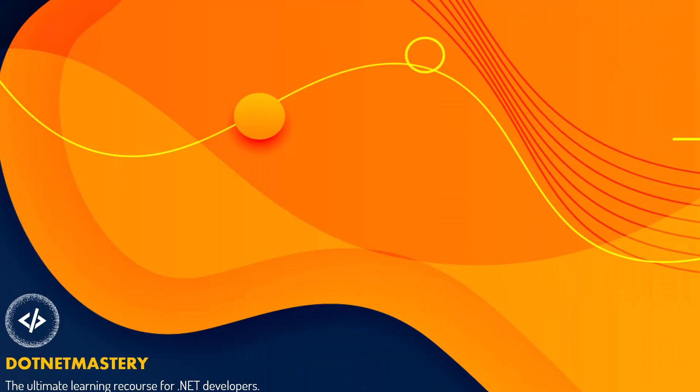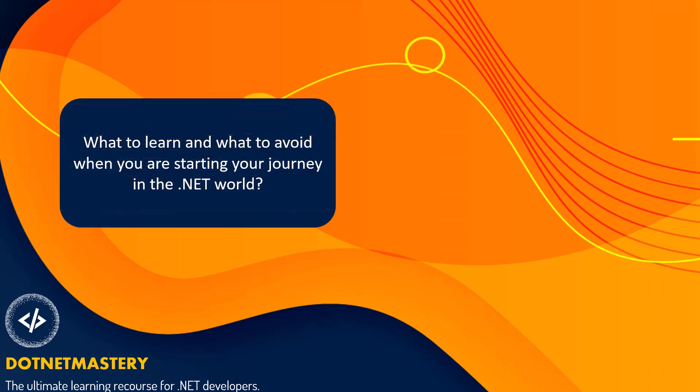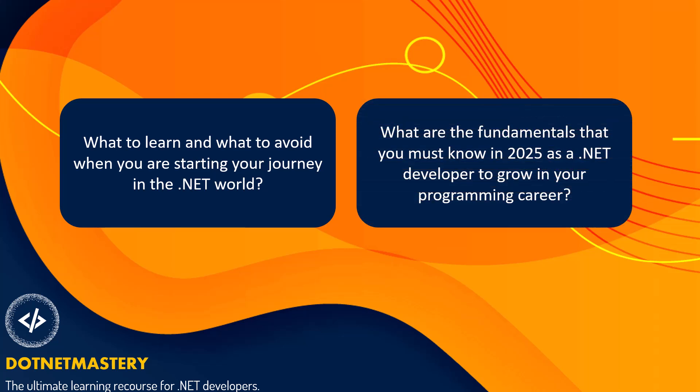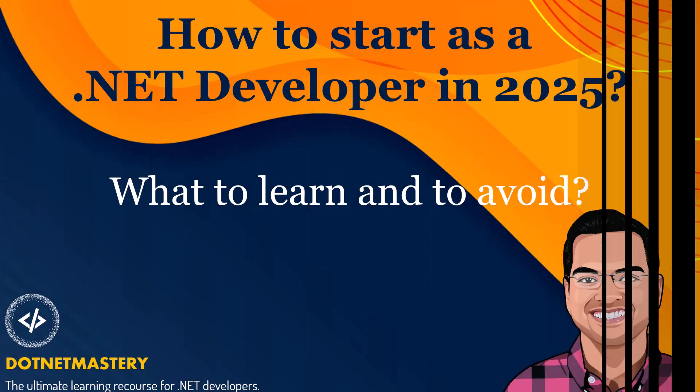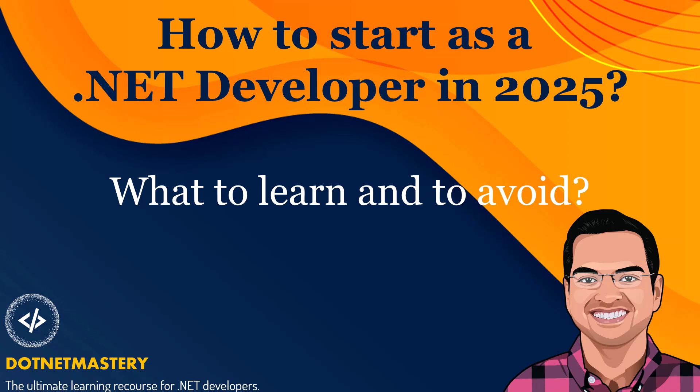When you are getting started in the .NET world, it is very confusing on what you should learn or what you should avoid. If you are stuck with legacy items and programming in .NET, you will be confused on what are the basic fundamentals that you should learn in 2025 as a .NET developer to grow further in your programming journey. In this video, I will answer all of those questions.